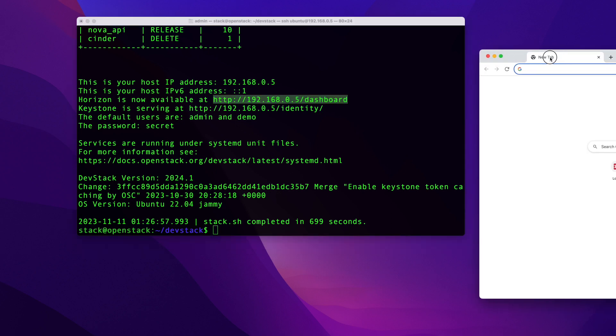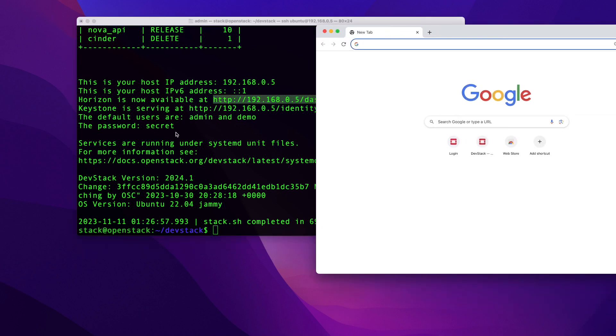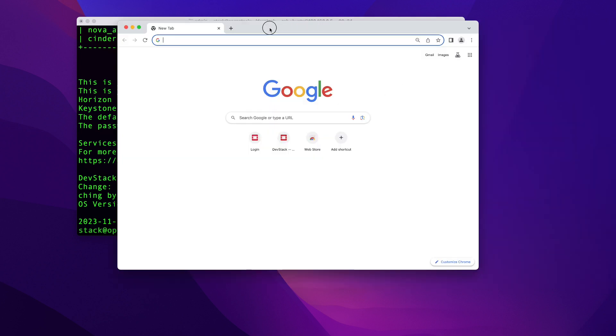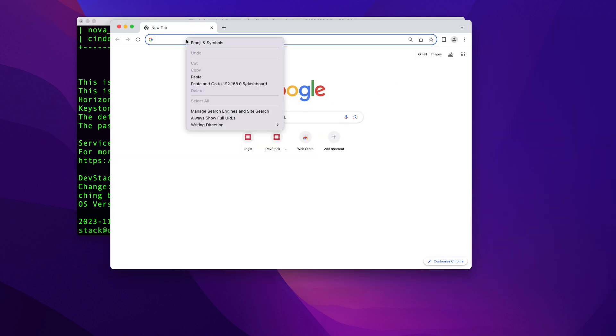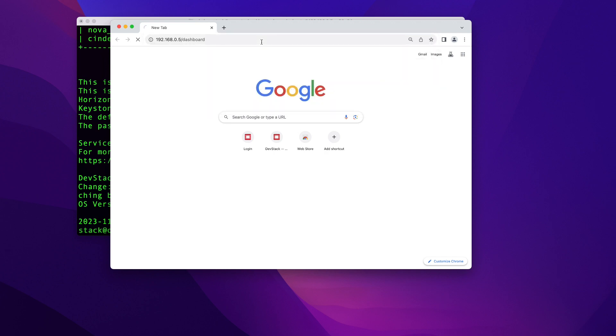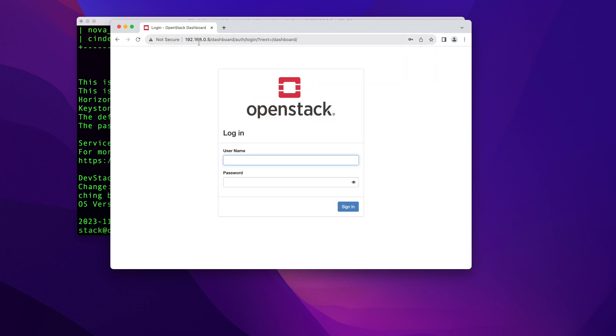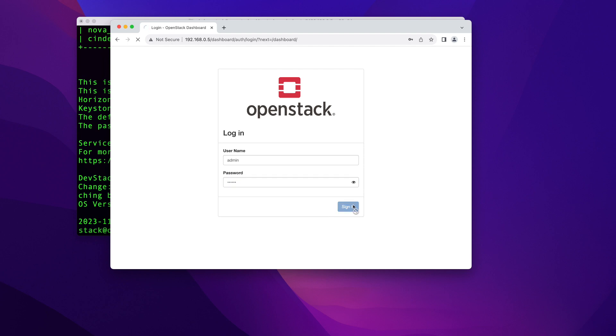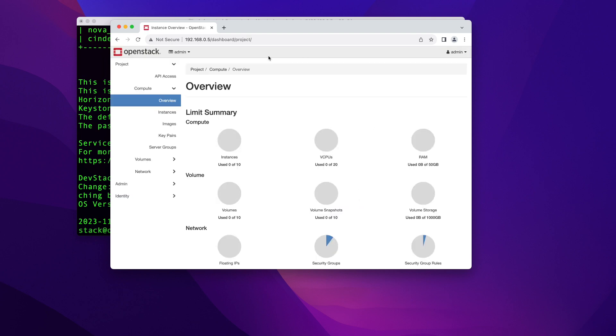One thing to notice here is you're going to have these default users admin and demo and the password for both users is secret. So I'm going to open my browser and I'm going to paste this address here. I'm going to hit return and that will connect to my virtual machine that's running on my VirtualBox. And here I'm going to log in as admin and the password would be secret. Go ahead and click on sign in. And that will bring me in my Horizon desktop.